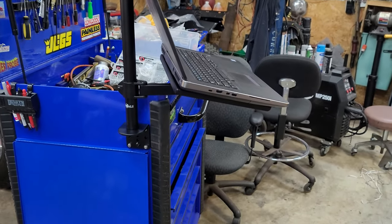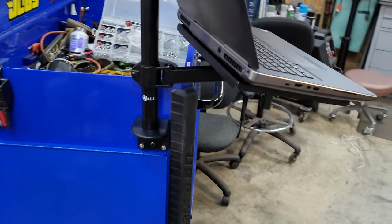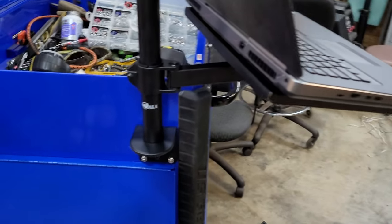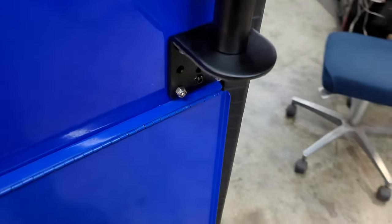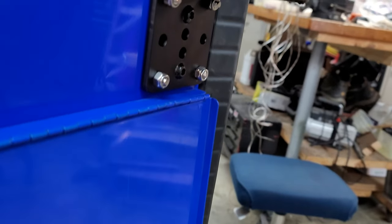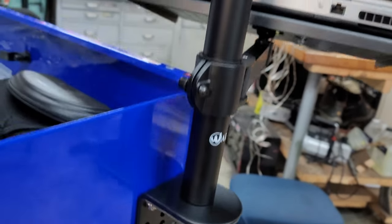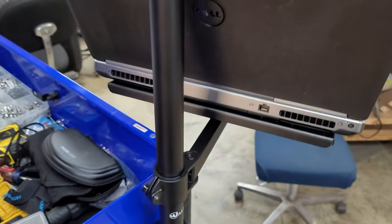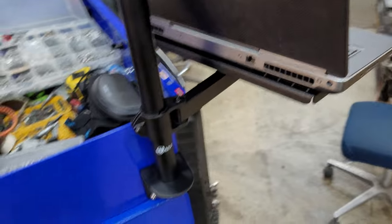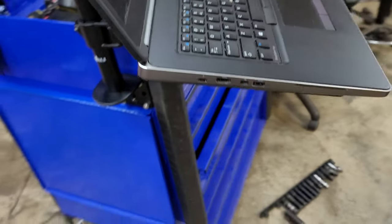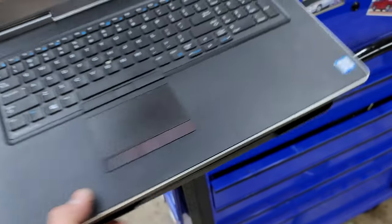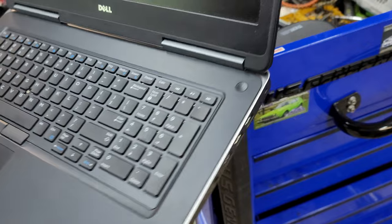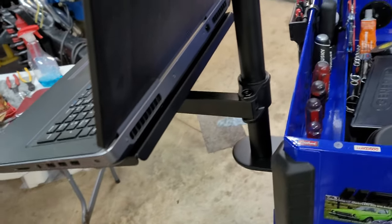How's it going YouTube, Electronic Mechanic. Did a little modification of the tool cart today. This is a laptop mount. I've wanted a laptop mount for a while to be able to mount this here.